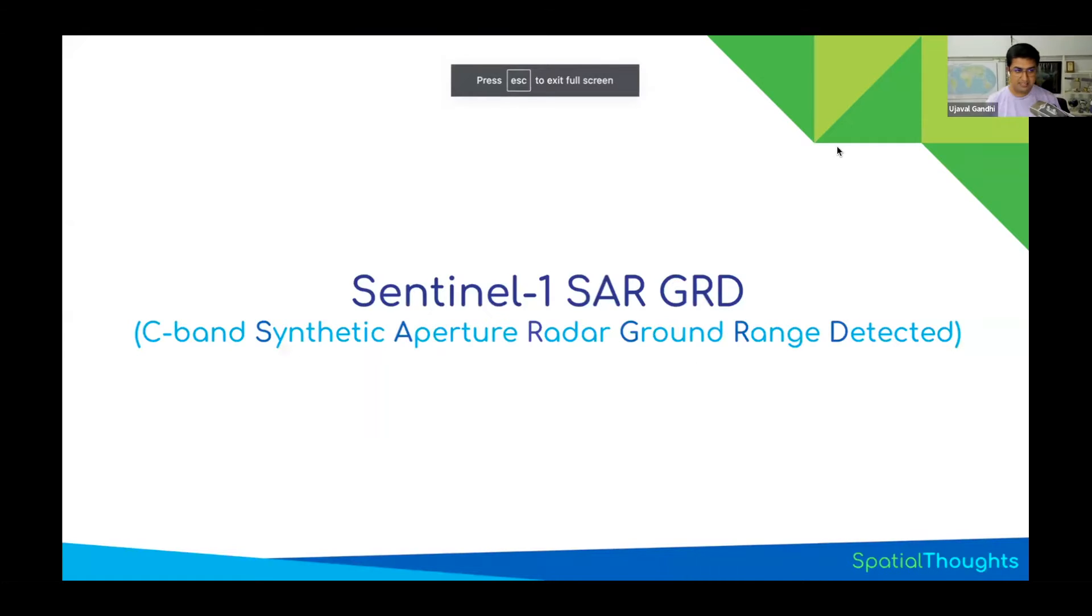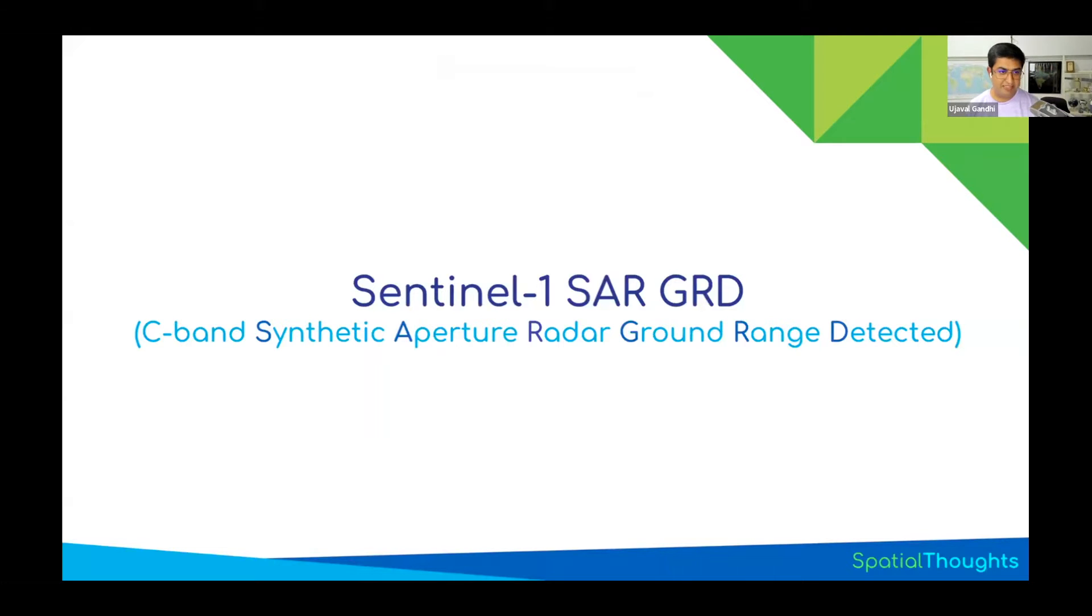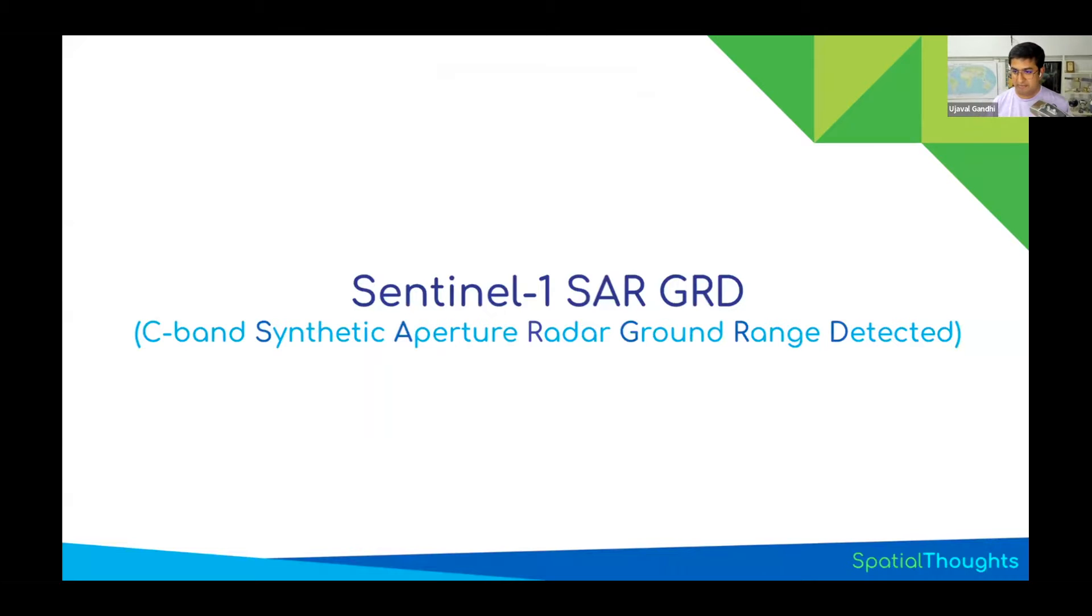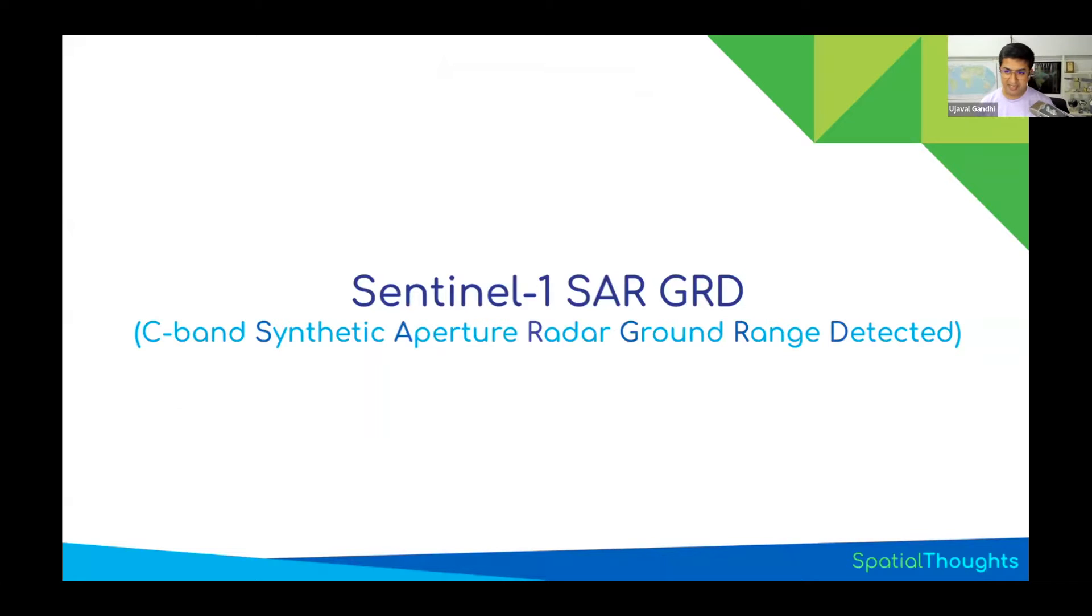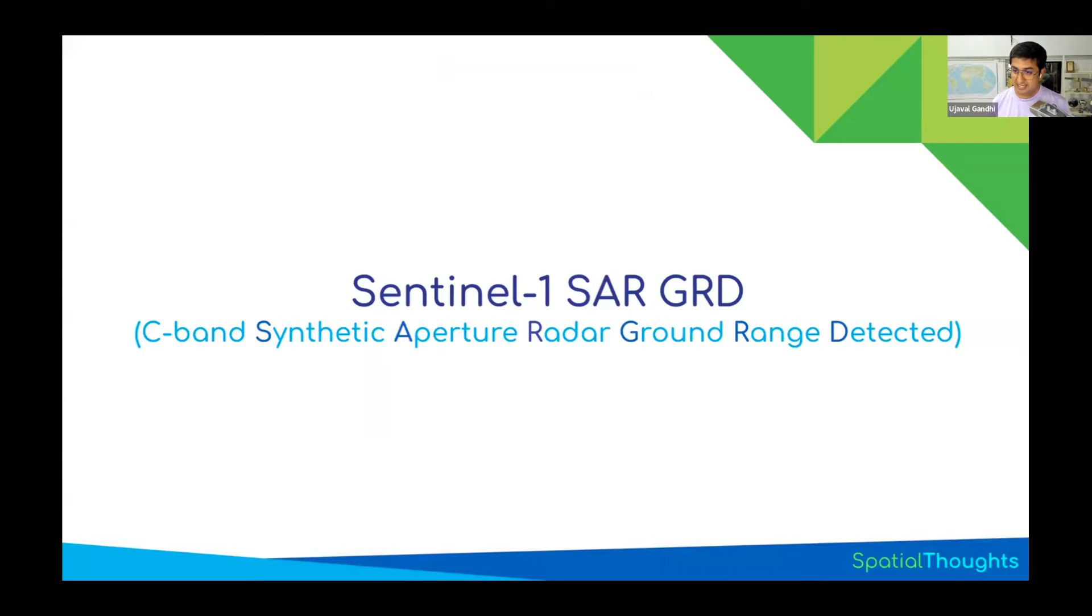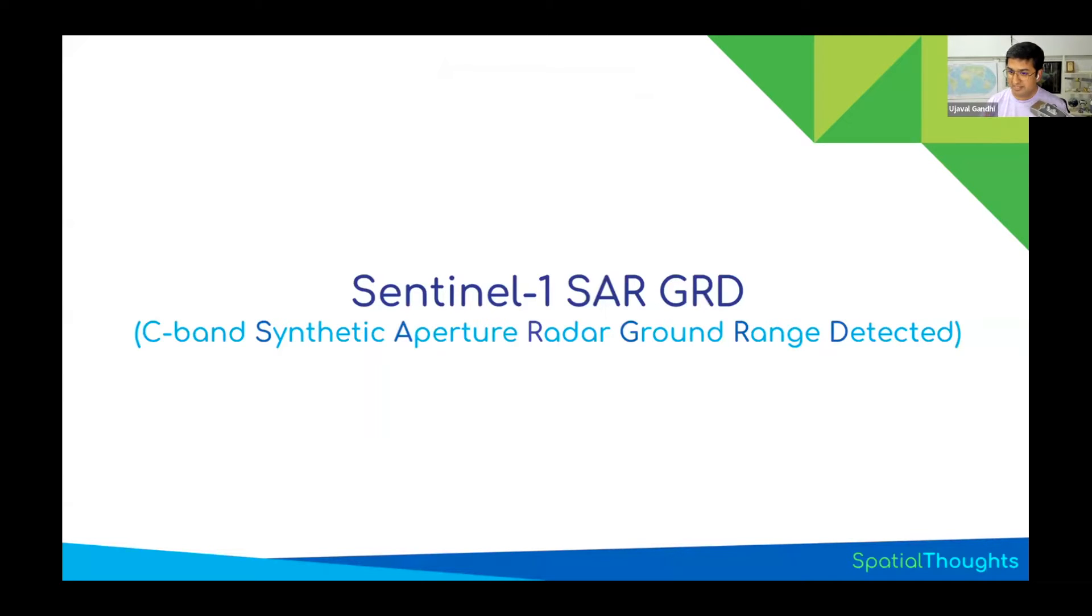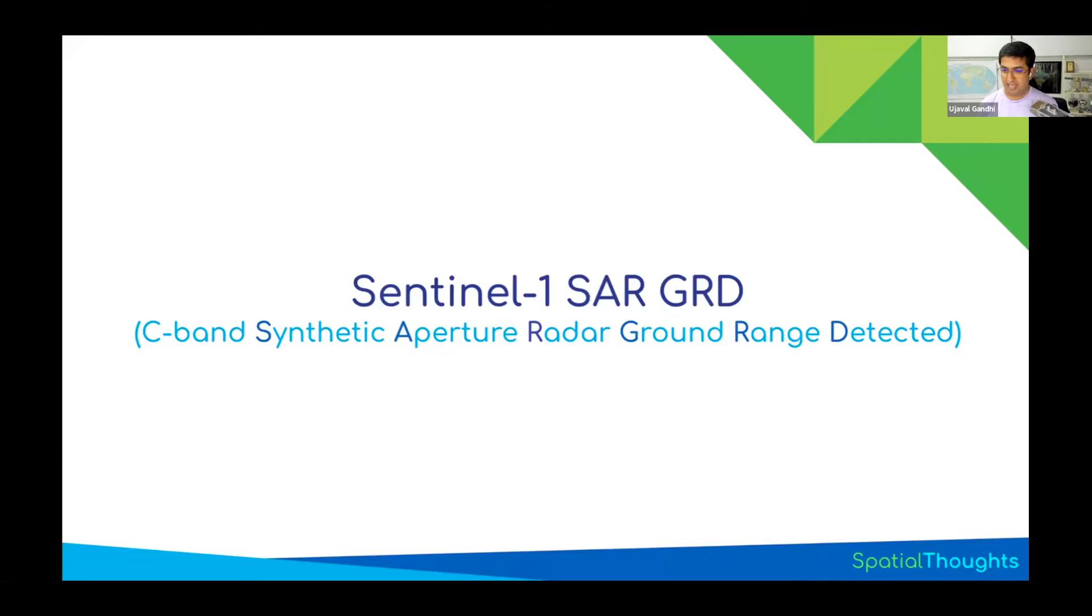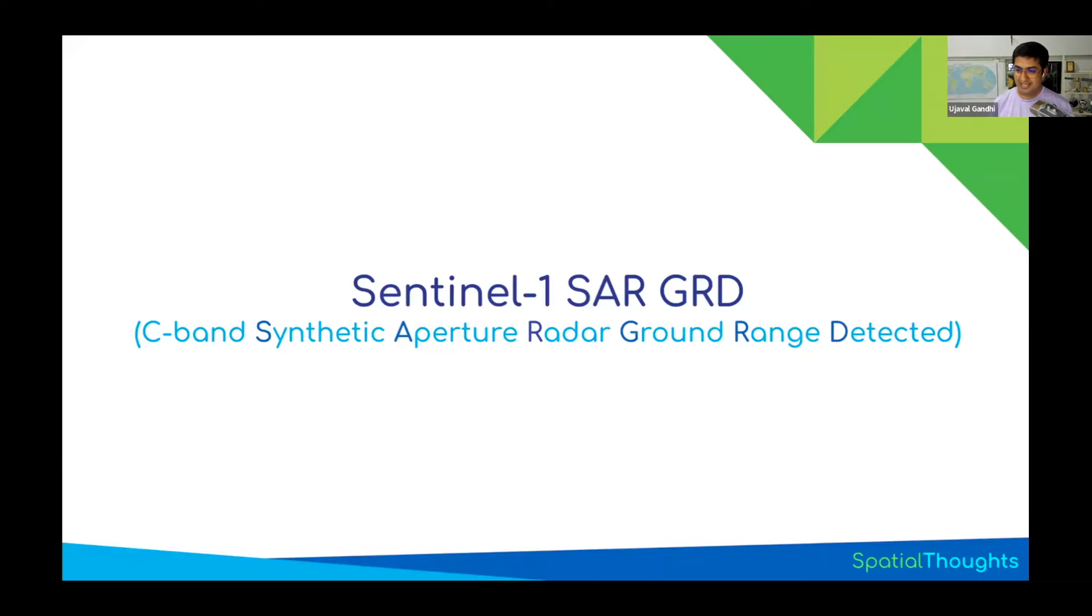This dataset is called Sentinel-1 SAR. SAR stands for Synthetic Aperture Radar. GRD stands for Ground Range Detected. Sentinel-1, when you have the raw data, can be processed in multiple ways and you get different products. There are two main products that the Sentinel-1 satellite generates: one is called SLC, which is Single Look Complex, and another is GRD.